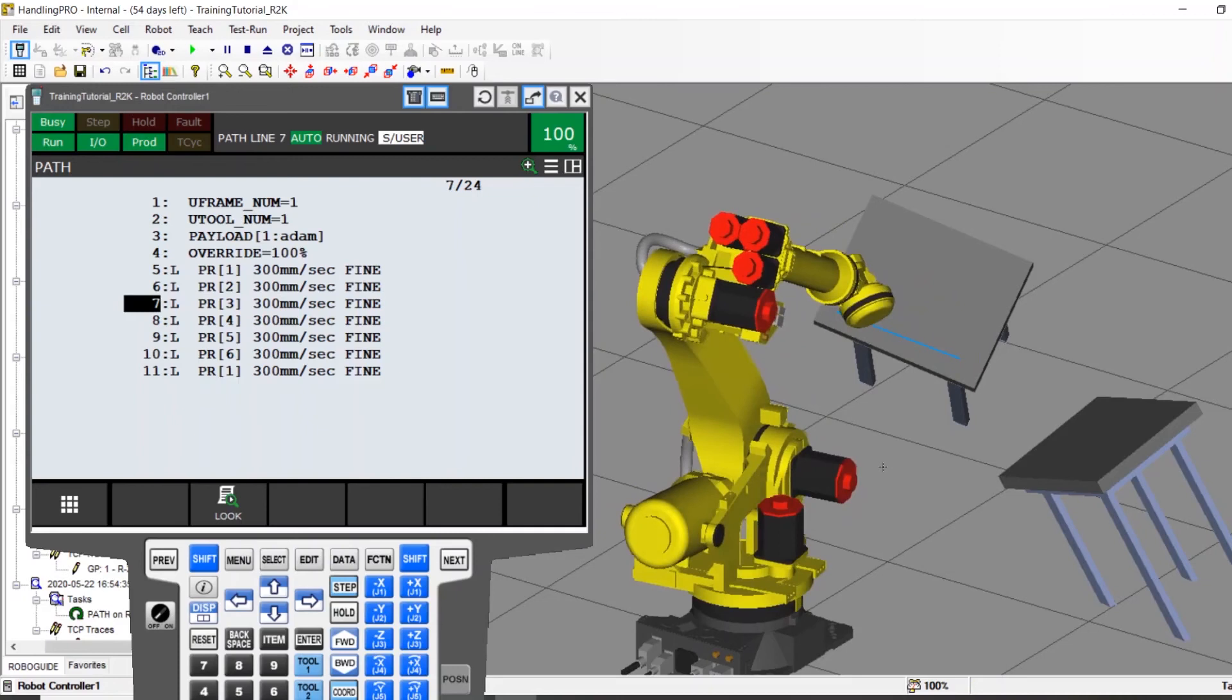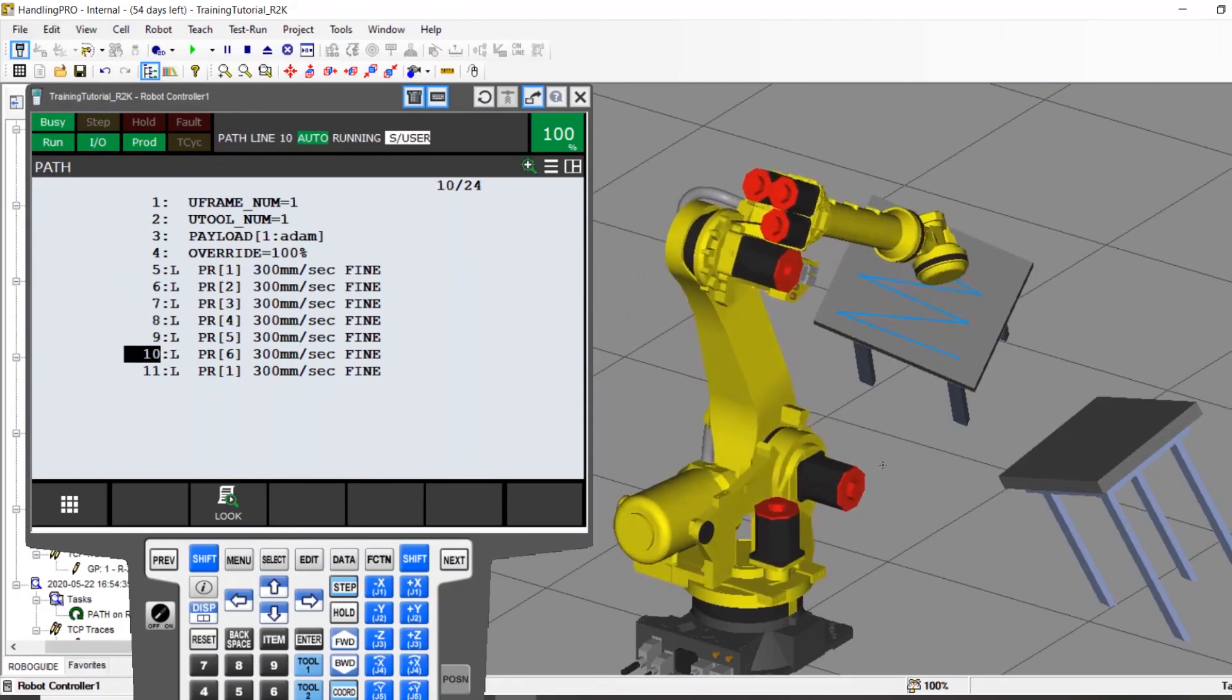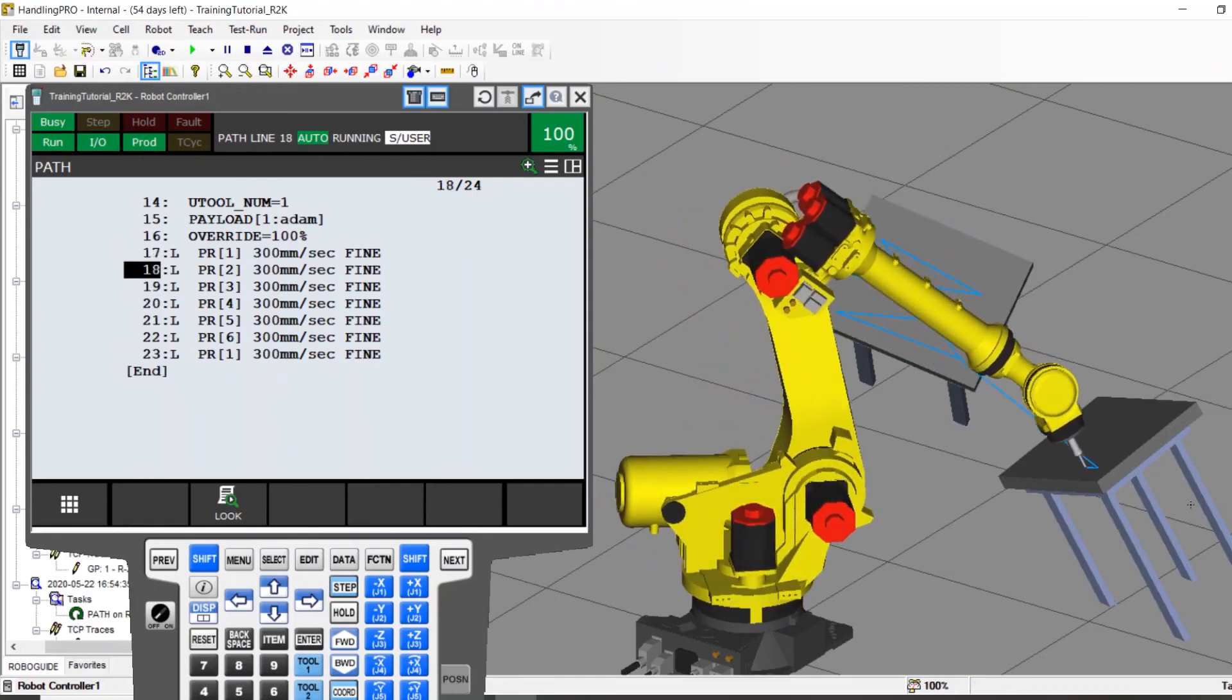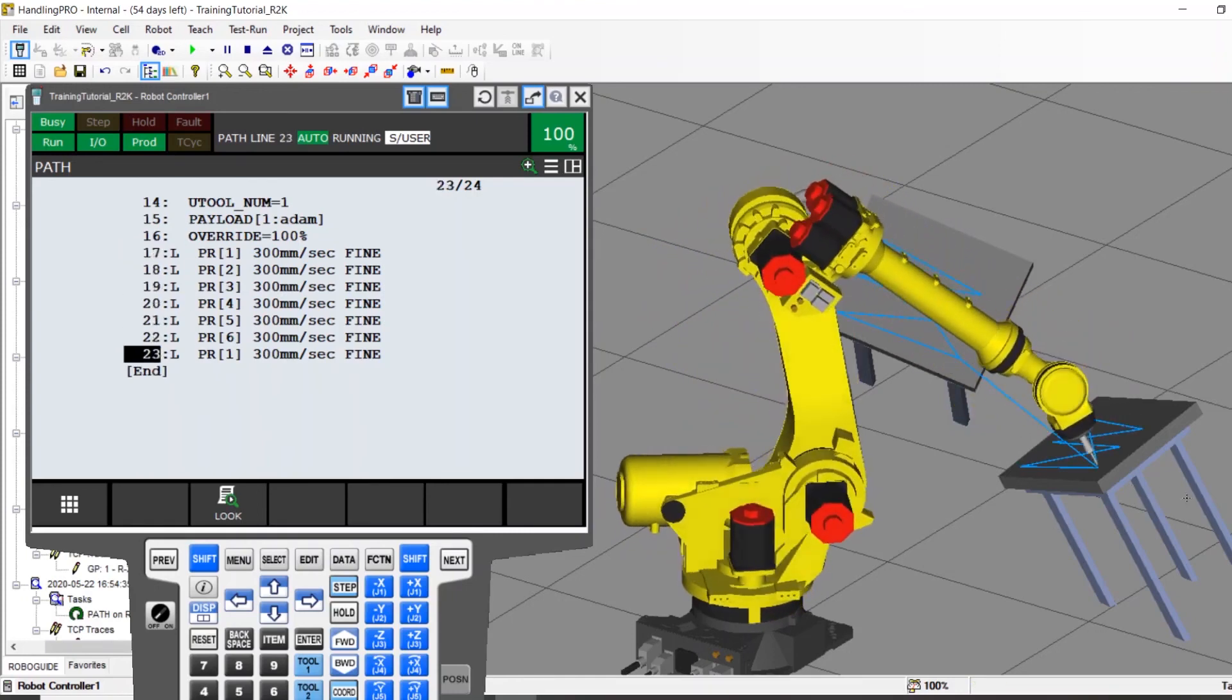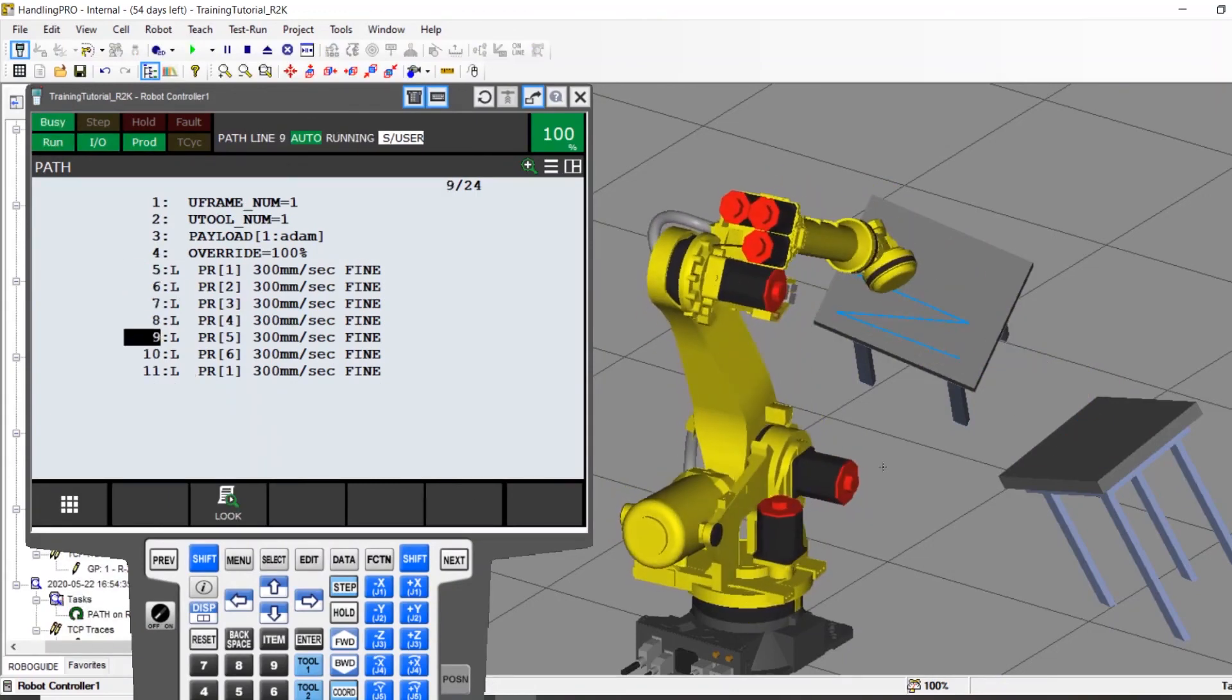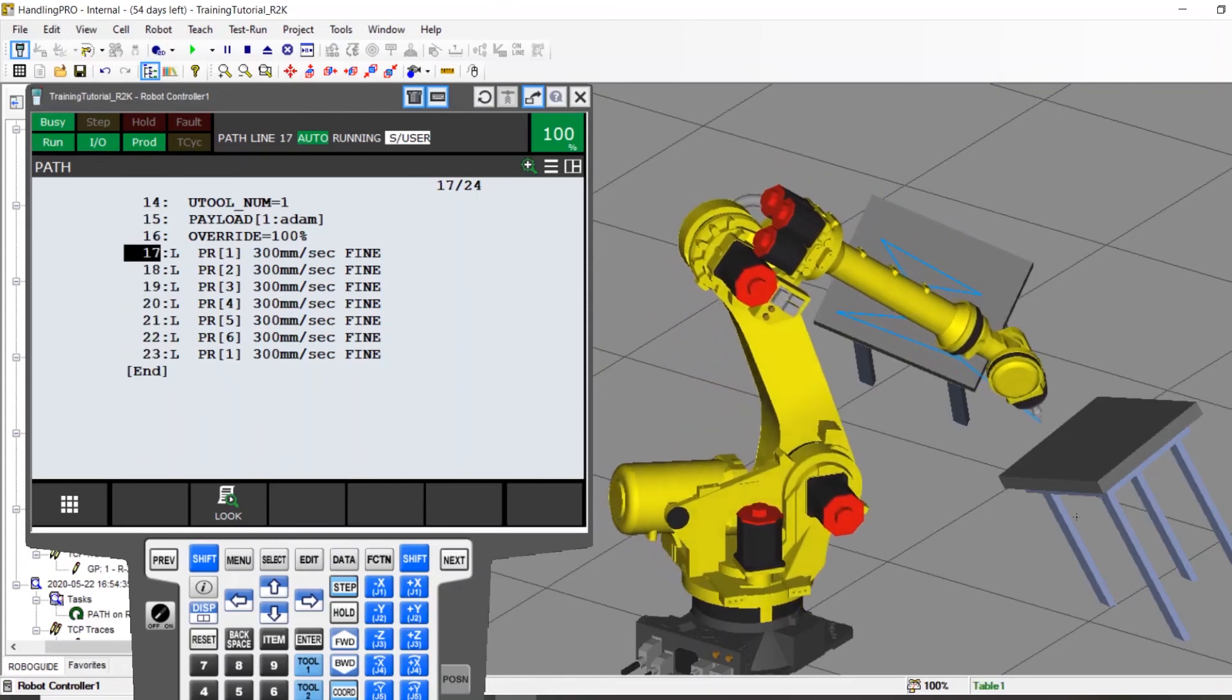This is where user frames come into play. By creating a user frame for the first table, let's call it the left one, and then teaching the robot the points on the left table, the robot programmer could then teach a user frame on the right table and apply the previously taught points in the first user frame to the second user frame without having to reteach all of the points.